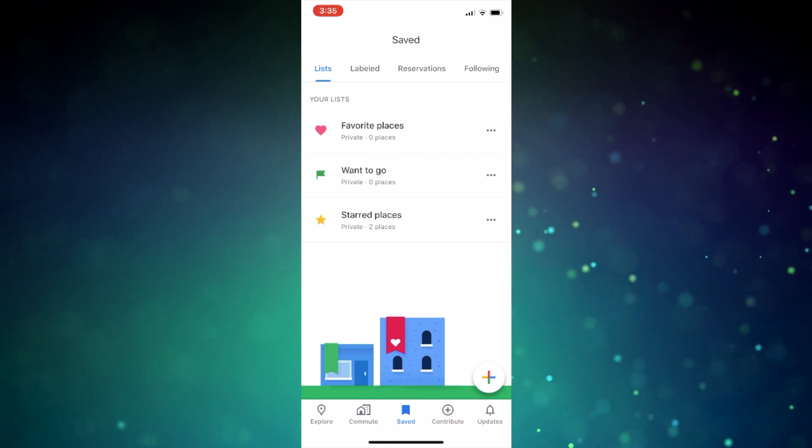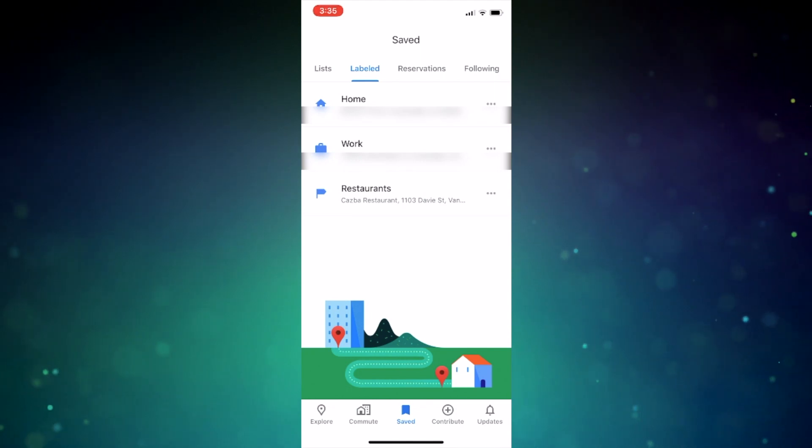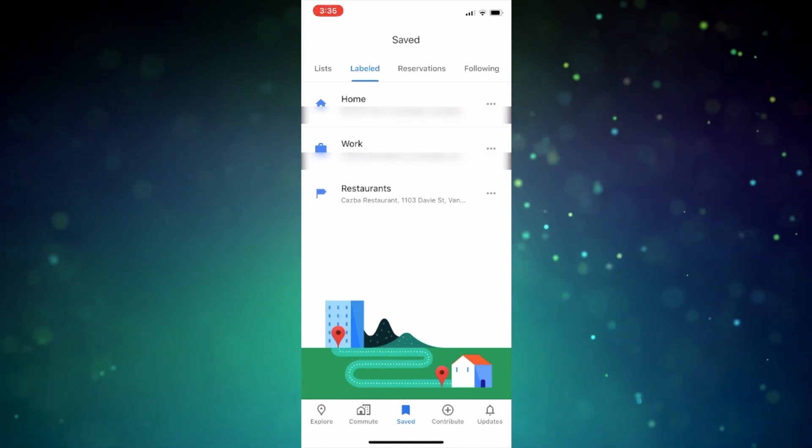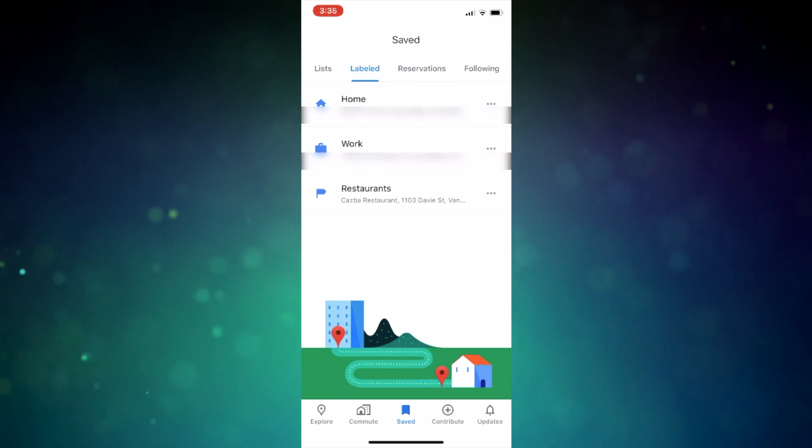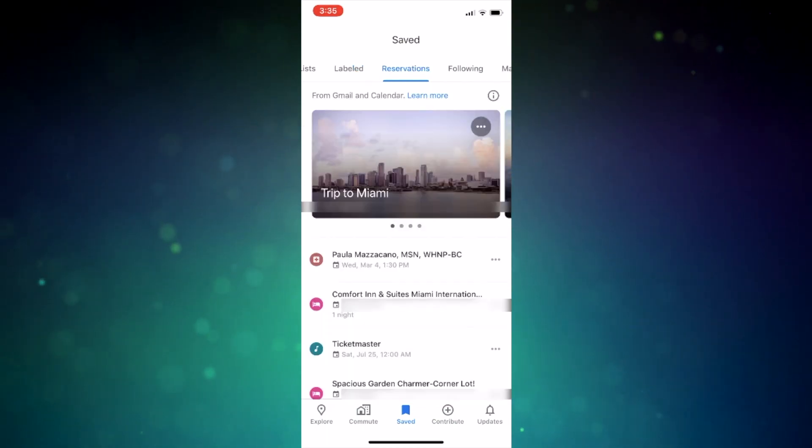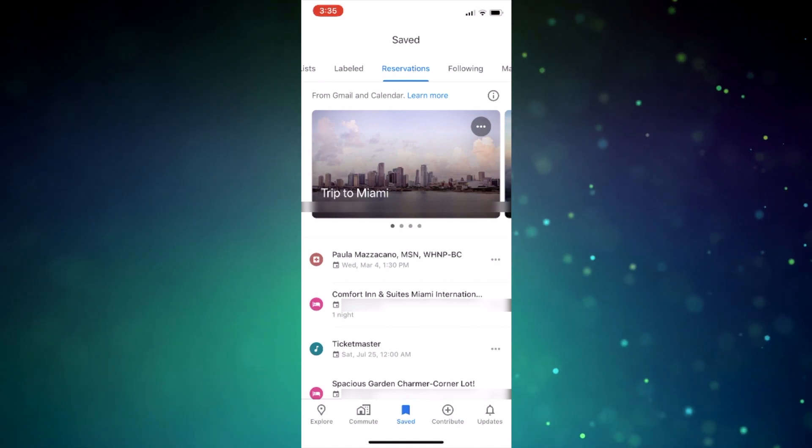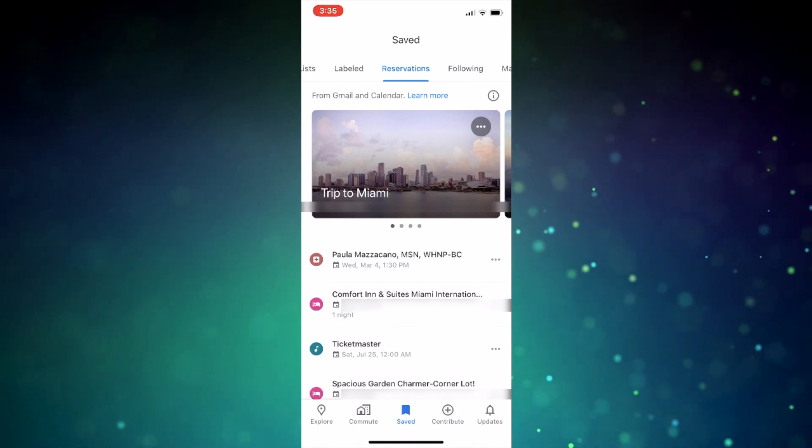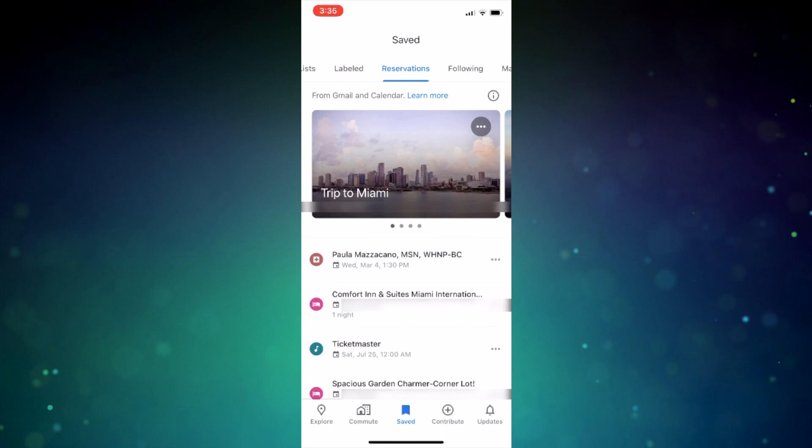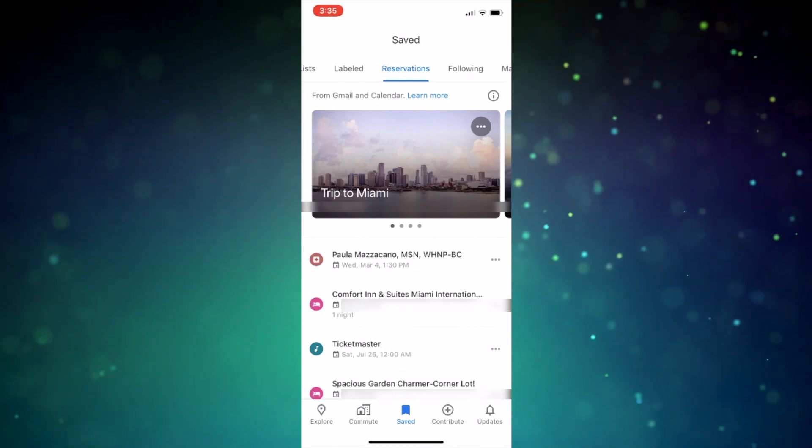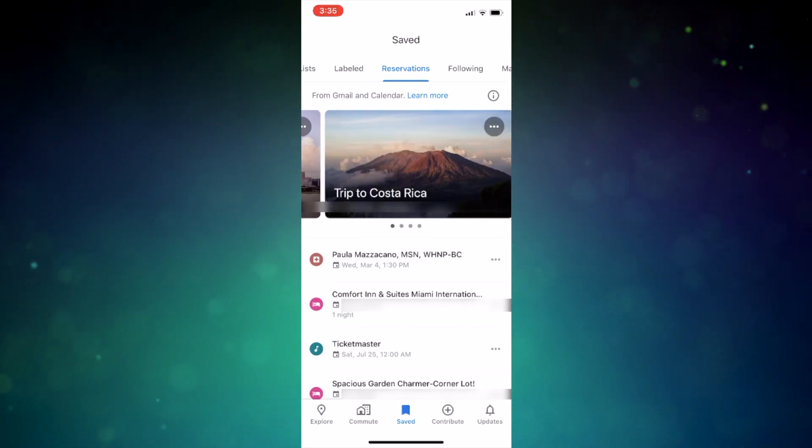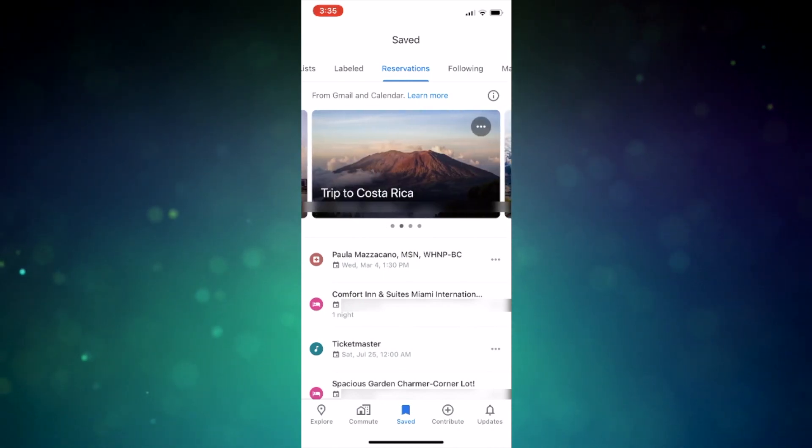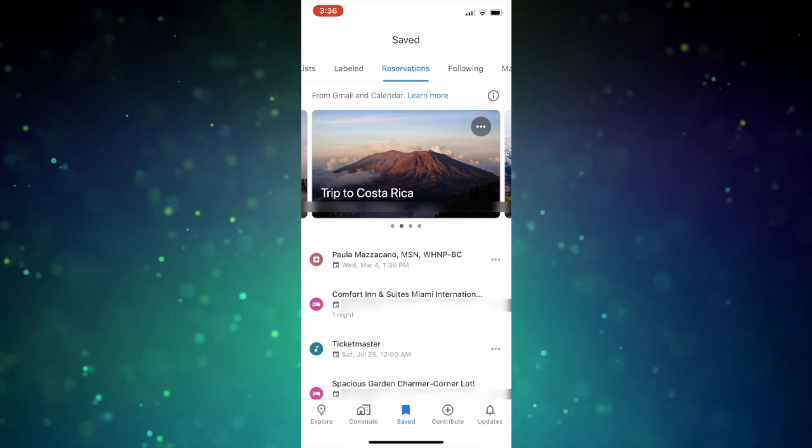If you click on the labeled tab near the top, you'll have any address you've saved with a label, like home for example, displayed here. If you click on the reservations tab, also in the saved section of the app, you'll have all your Google reservations, like appointments, hotels, flights, concerts, you name it, anything the app can pull from your Google account. This is definitely my favorite part of the update.